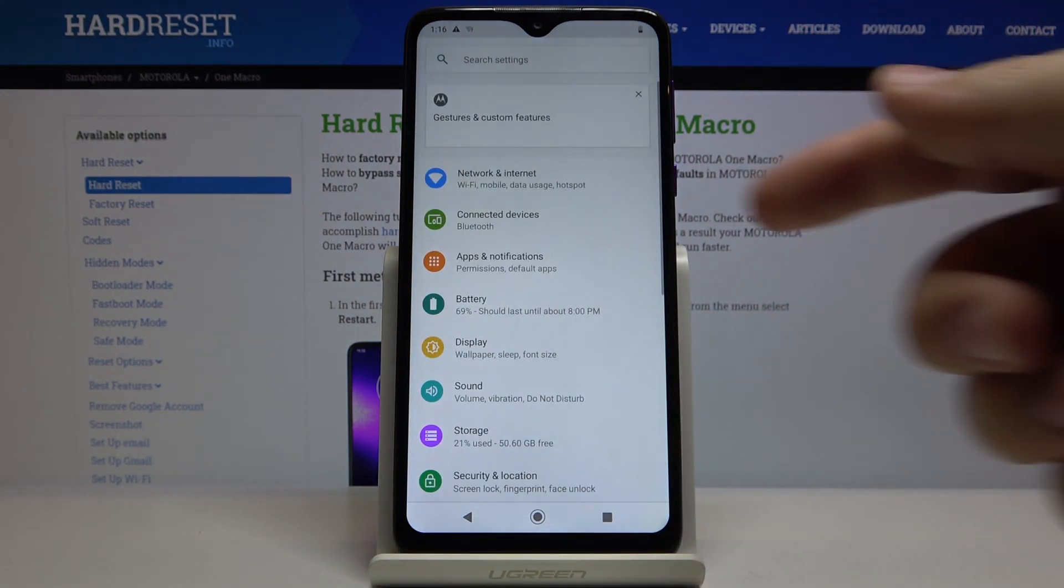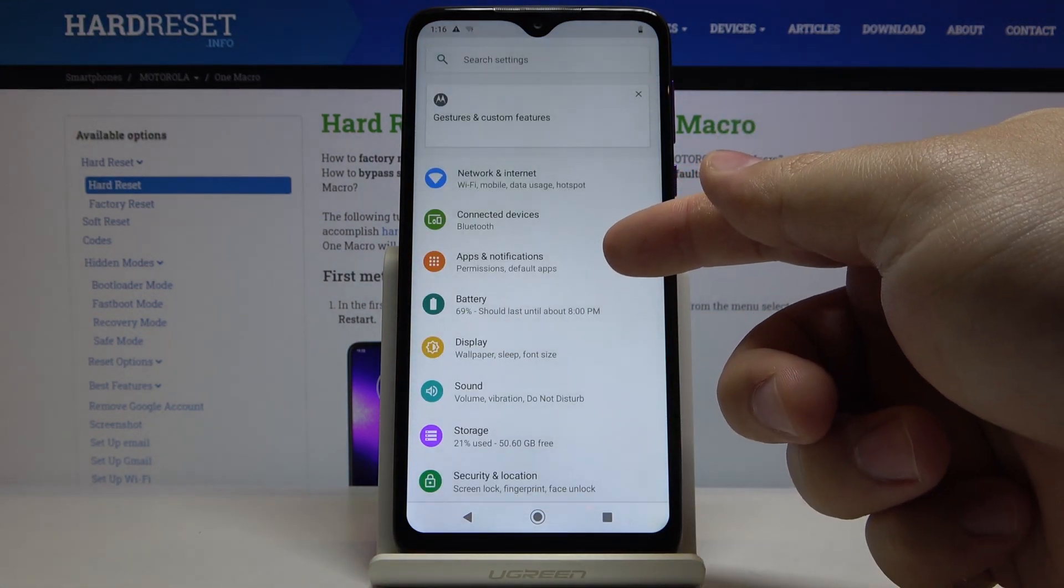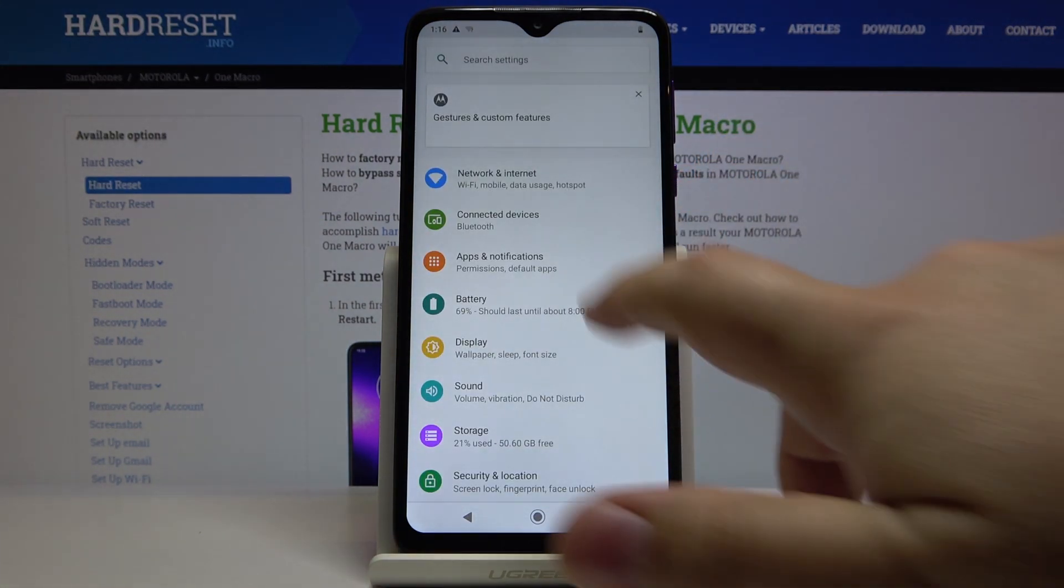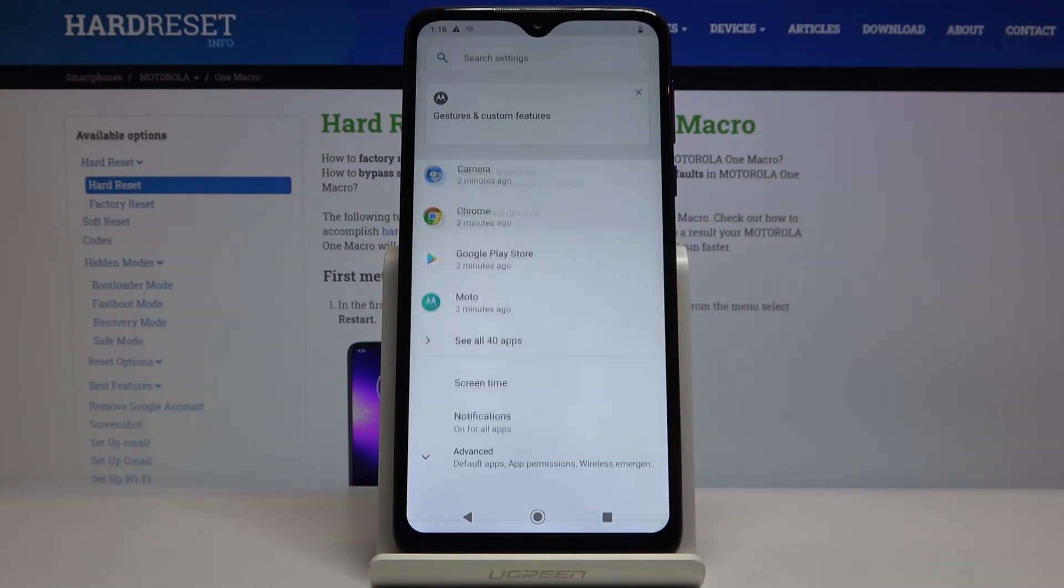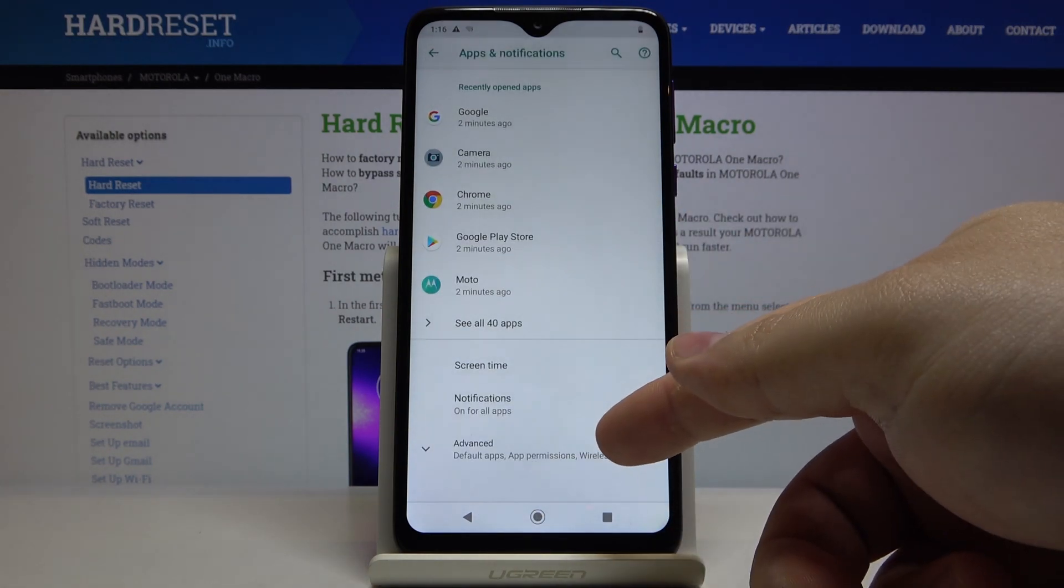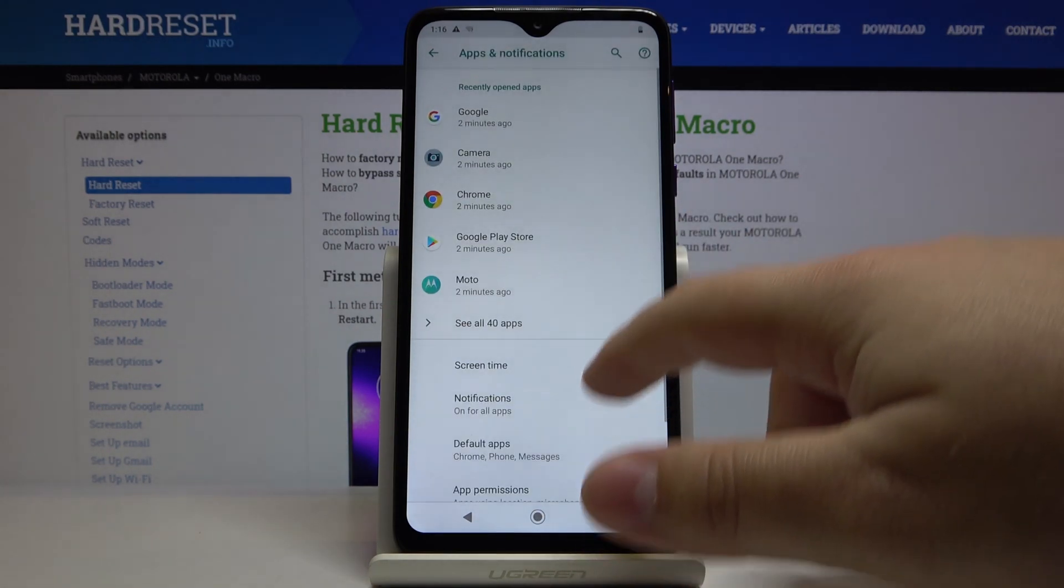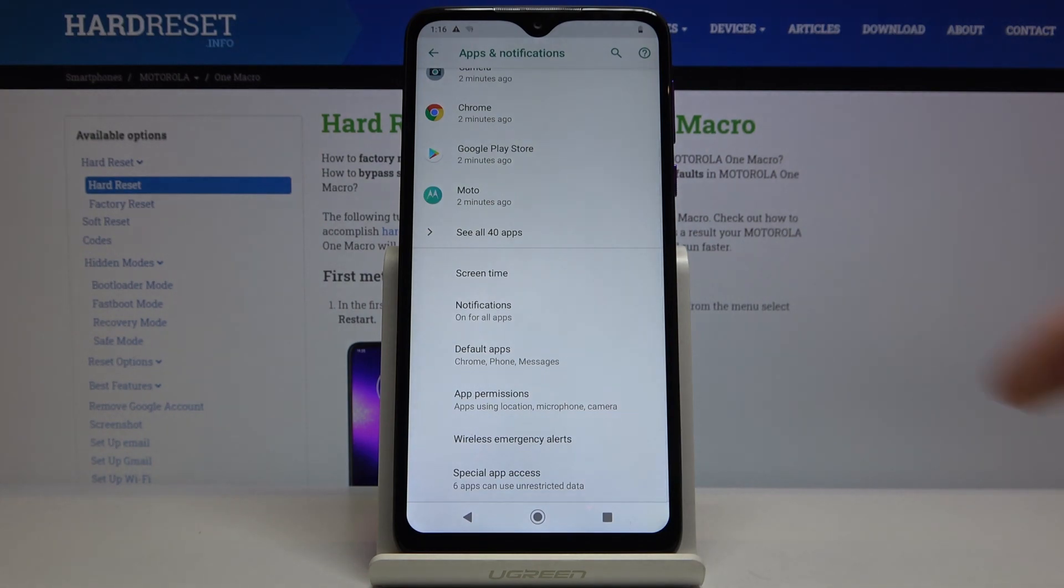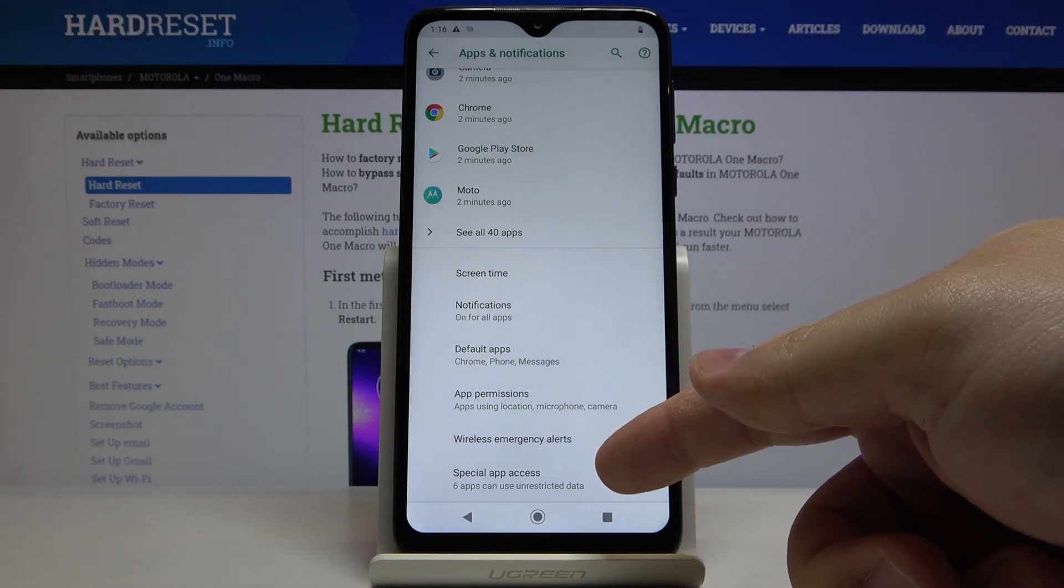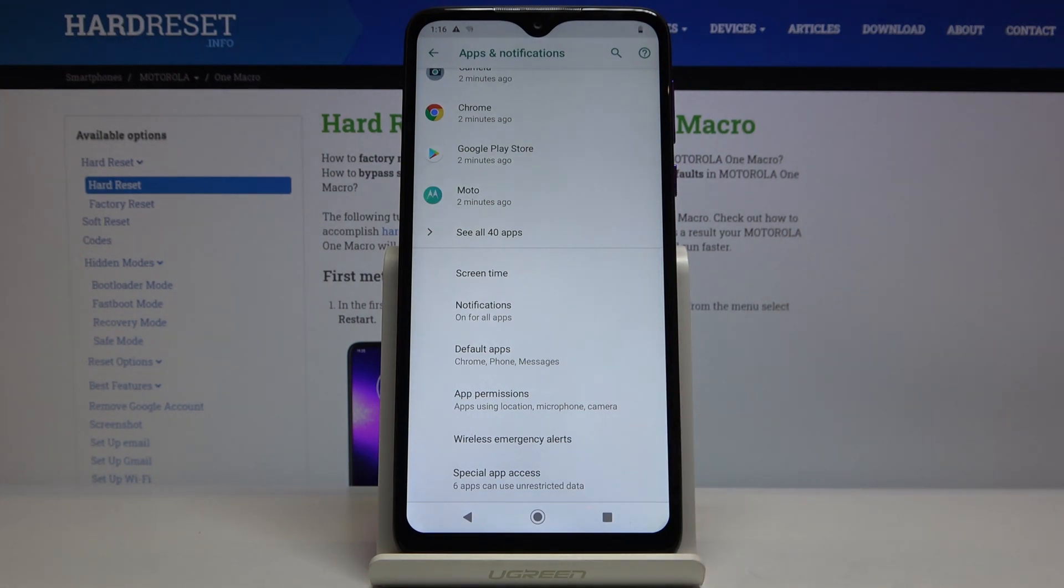In settings, let's select apps and notifications. Here, tap on advanced, scroll down and select special app access.